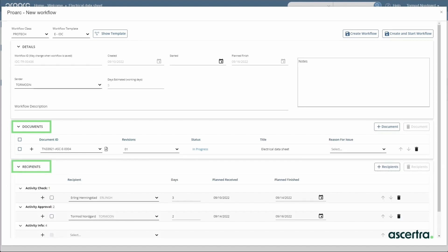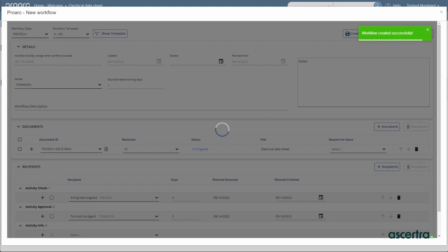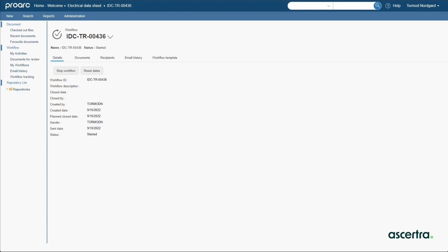But ProArc automatically fills in this information from a pre-configured distribution matrix. The engineer simply selects the send function to kick off the workflow and it distributes tasks to the appropriate recipients in the appropriate order. Each active workflow gets a summary page for tracking.